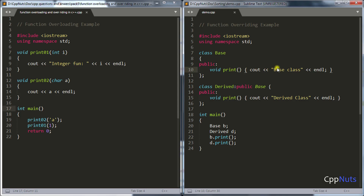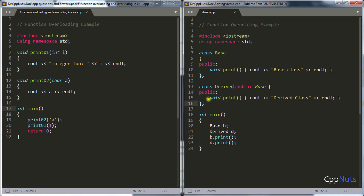To simplify: when you inherit base into derived, the compiler copies the base function into derived. But if you already have a definition for the same function name in derived, the compiler won't copy it. And why would you write the same function? Maybe you want to give a different definition for the same operation.